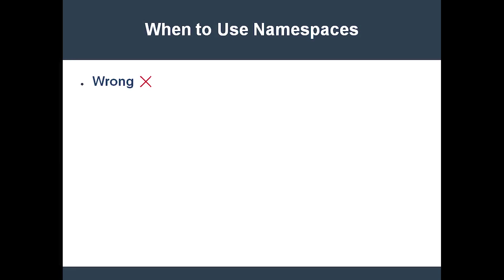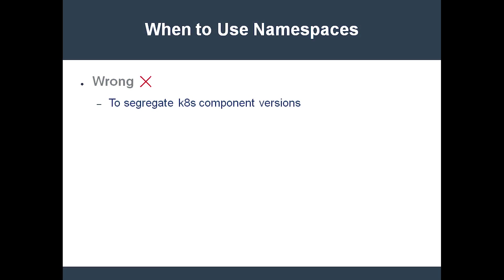Don't use namespaces just to segregate different versions of your cluster components. That's just overkill. Instead, you should use labels. Also, it's probably not a good idea to use namespaces when you don't have an obvious need for them yet.